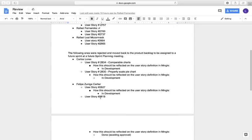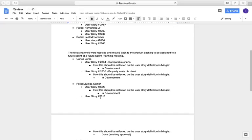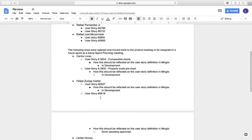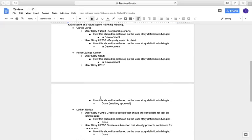We marked the user stories as follows. For Carlos, he has 28.34 comparable charts still on development, and 28.30 properly scaled pie chart still on development. Felipe Zuniga has user story 28.18 done and waiting for approval, and 28.27 still on development.